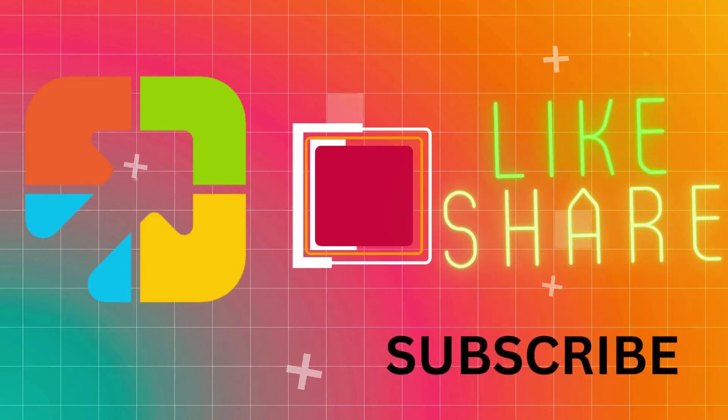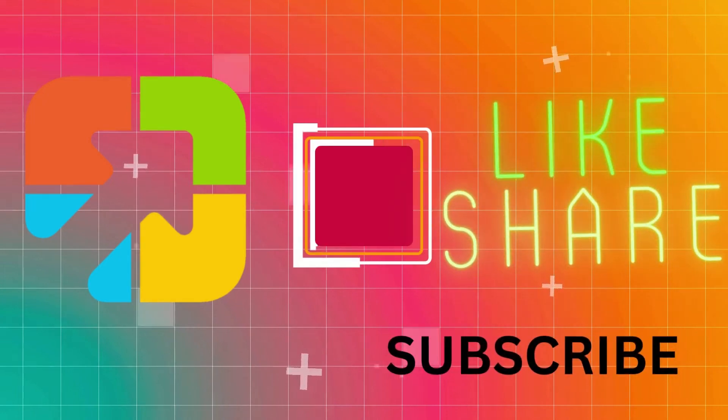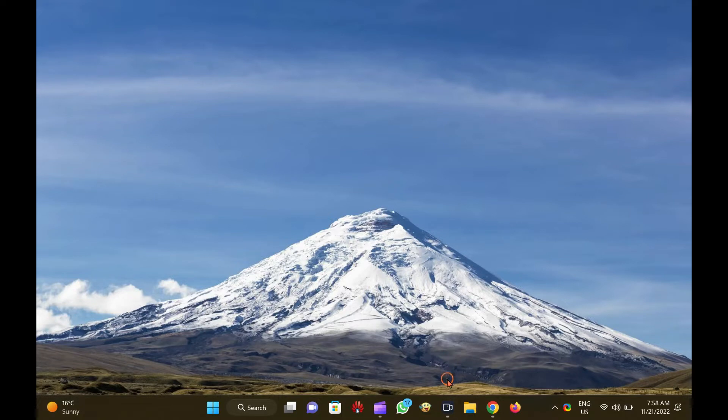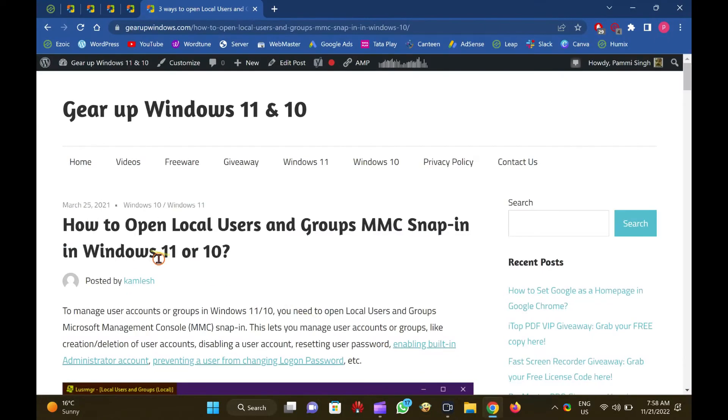Hi everyone. In this video, you will learn to open local users and groups MMC Snap-in in Windows 11 or 10.